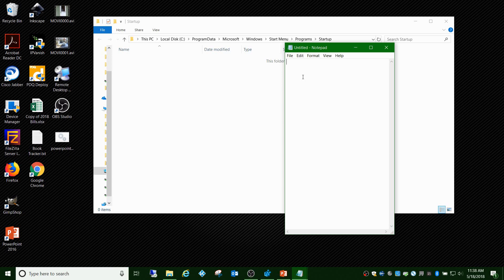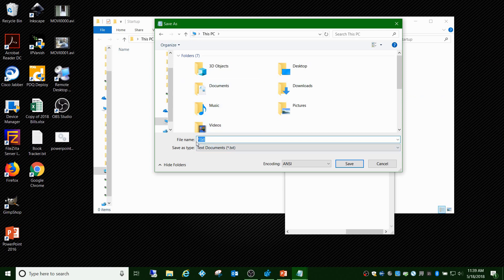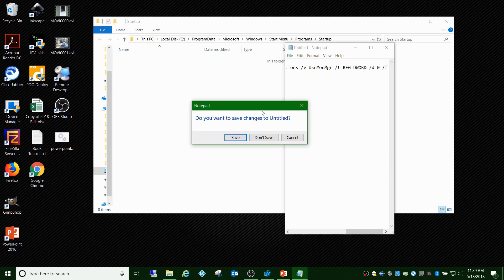You just copy this, put it into the notepad, click File, Save As, save it wherever you want to save it. But the extension that you're going to put on it is change this .txt to .bat, which will create the batch file. So you can just call it PowerPoint.bat. That'll make it a batch file.